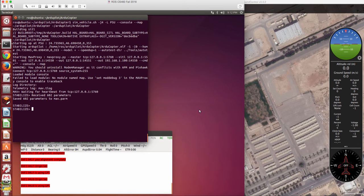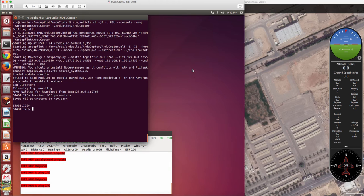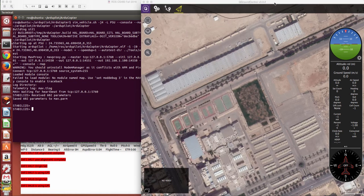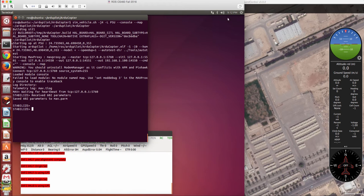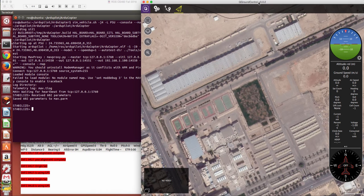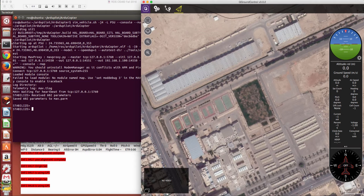So to connect to the ground station there are different ways. We can connect through telemetry, we can connect through UDP communication or through TCP communication. So here since I'm working on the same machine, I'm going to use UDP connection between this virtual machine and the QGround station running on my native Mac computer.